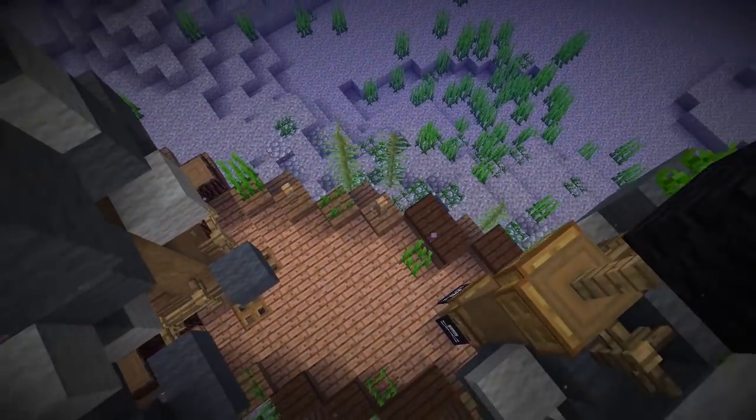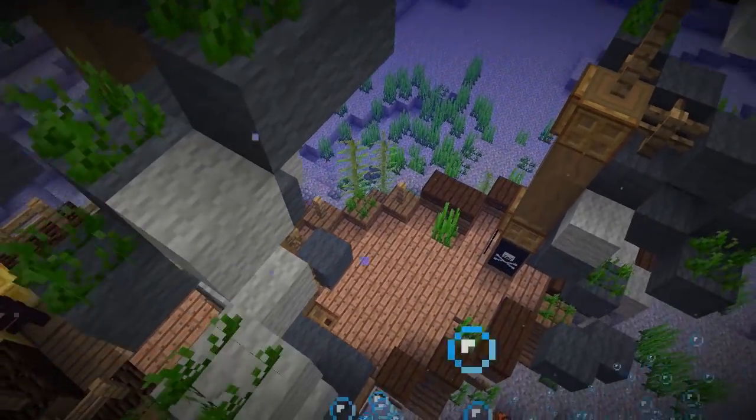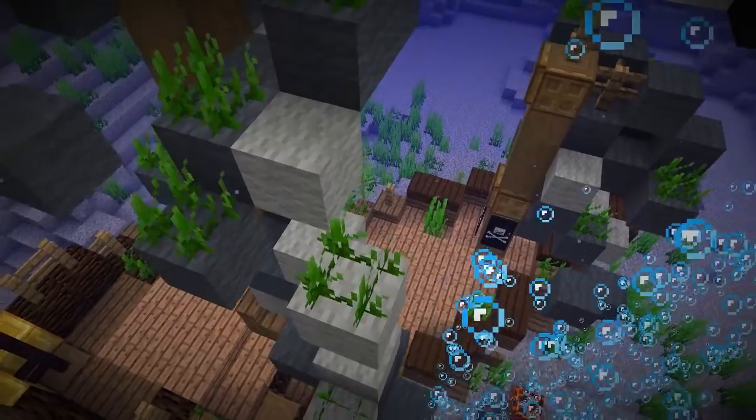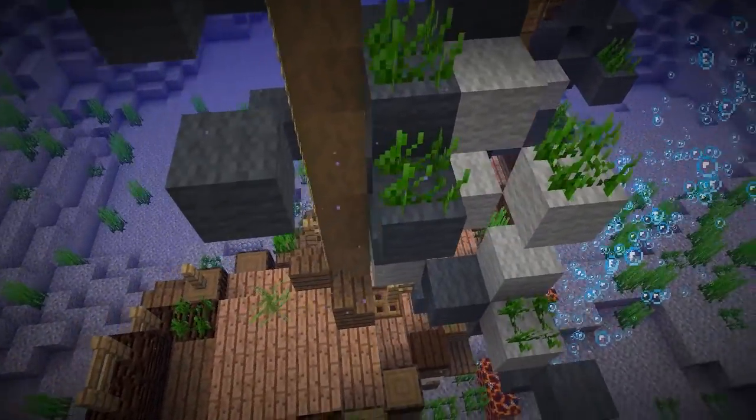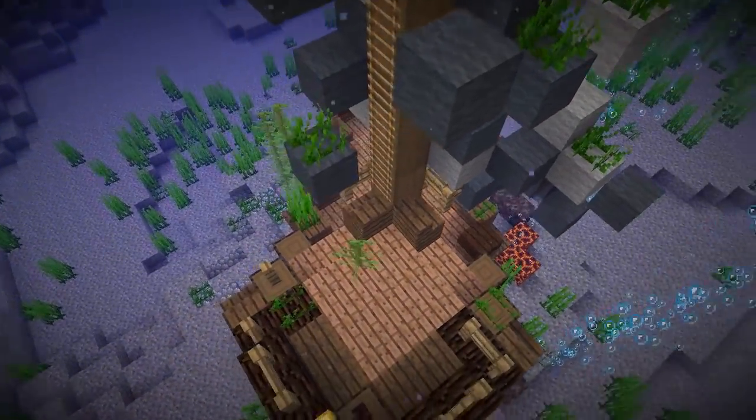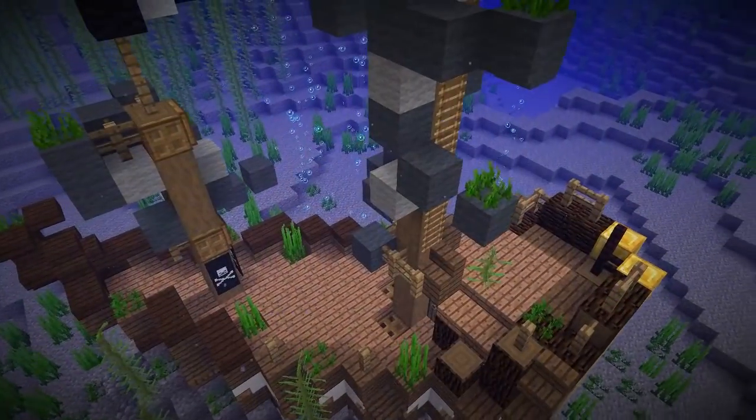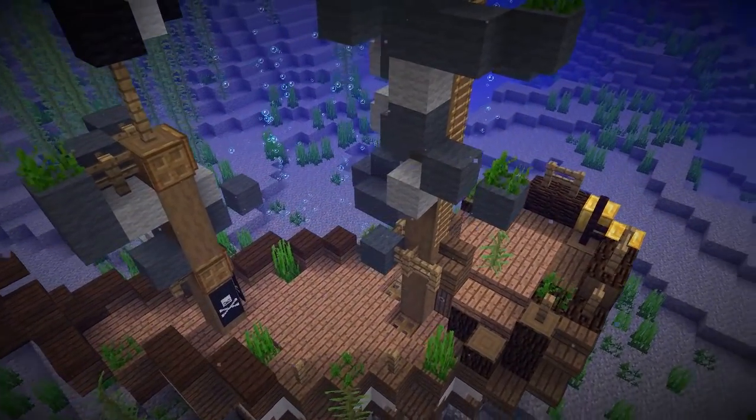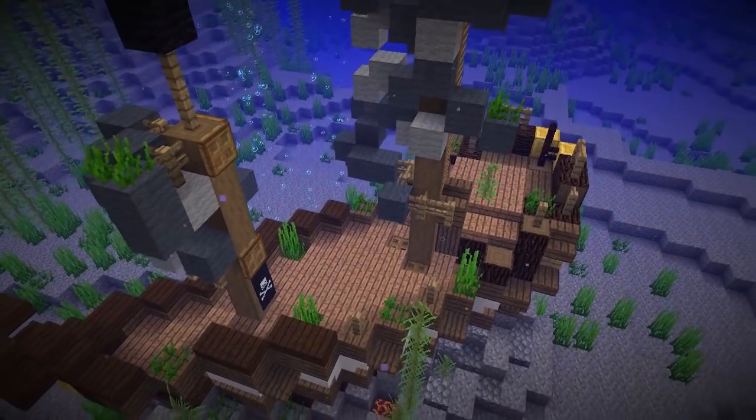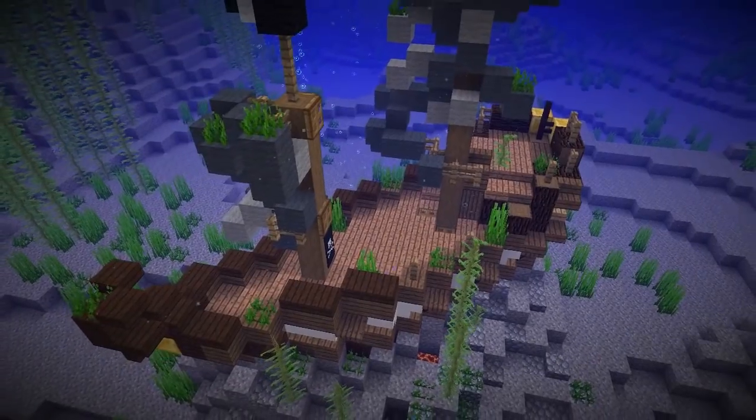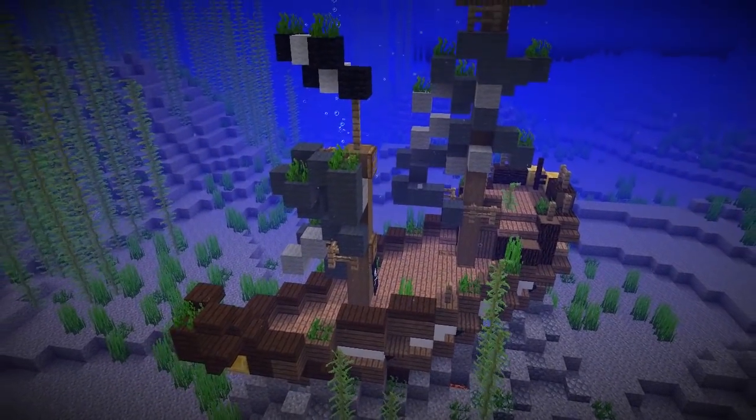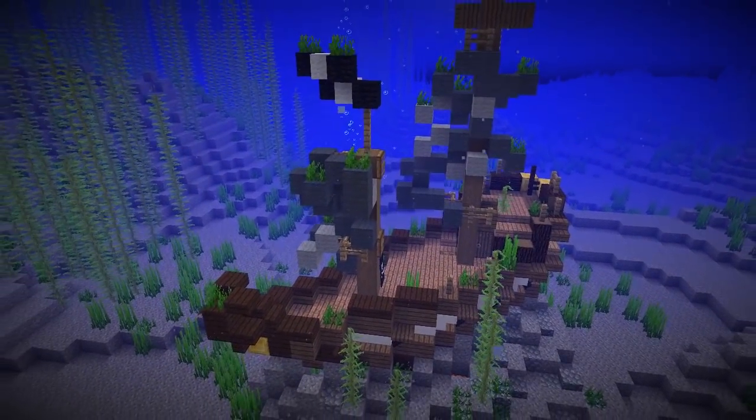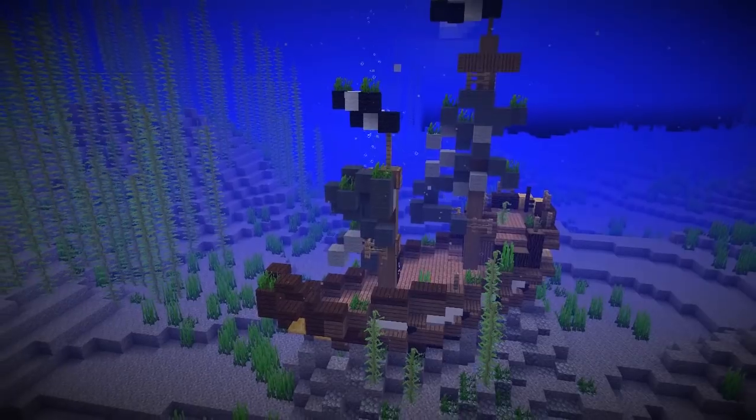Now by default, this only applies to slabs and stairs, but by creating our very own data pack, we can actually add this tag to whatever blocks we want. Now it's worth noting that Mojang has hinted at there being legit ways of doing this in-game once the 1.13 update is actually released. But for now, if you want to get ahead of the curve when it comes to awesome underwater builds, this is how you do it.